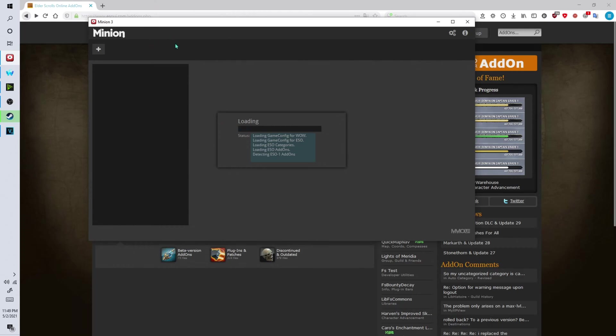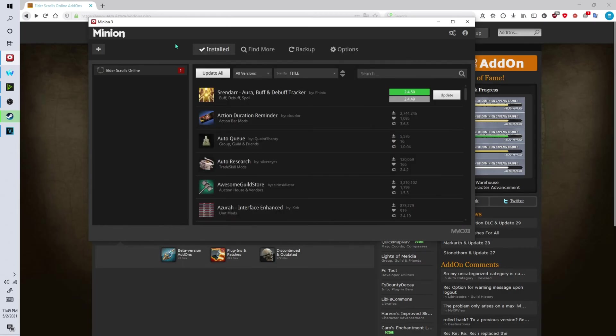Now what's nice about the Minion client is that you can install add-ons straight from inside the client itself. So you don't have to constantly go back to ESO UI. You can just locate them right inside of the Minion client.